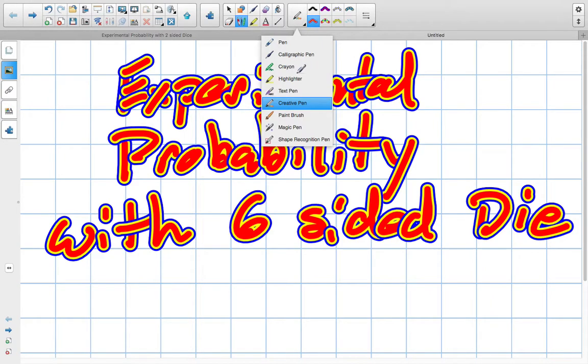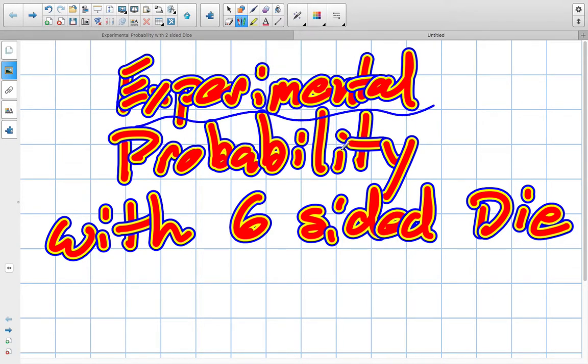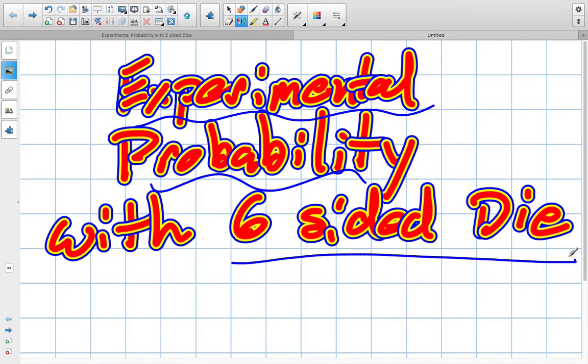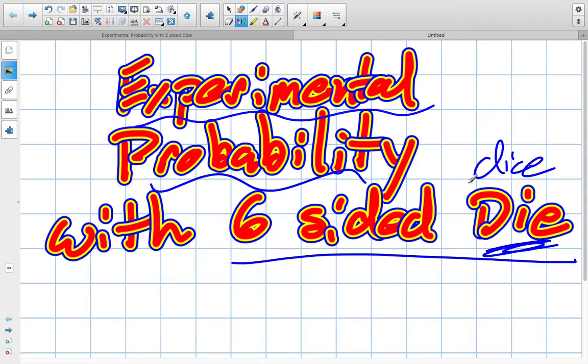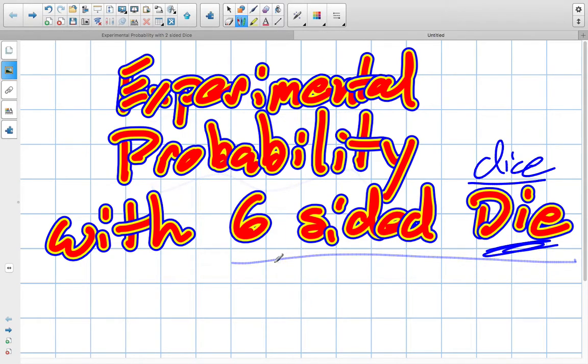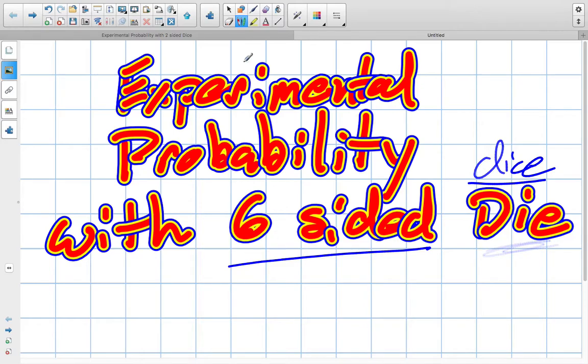Okay, we're going to look at the experimental probability with a six-sided die. That really means a dice, it just means it's the singular, dice is plural for two, a die is one. So we have one die and there are six sides to it.